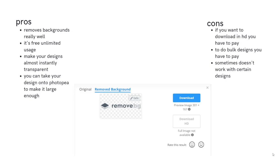So the problem with this tool, as you can see in the cons, is if you don't pay, you cannot download in HD, you can't download big images, but as I just said, you can take them into Photopea and make them big again. To do bulk designs, you have to pay, and it doesn't work with all types of designs, because some designs are difficult to remove a background from, even for an AI tool like this. It works really well.